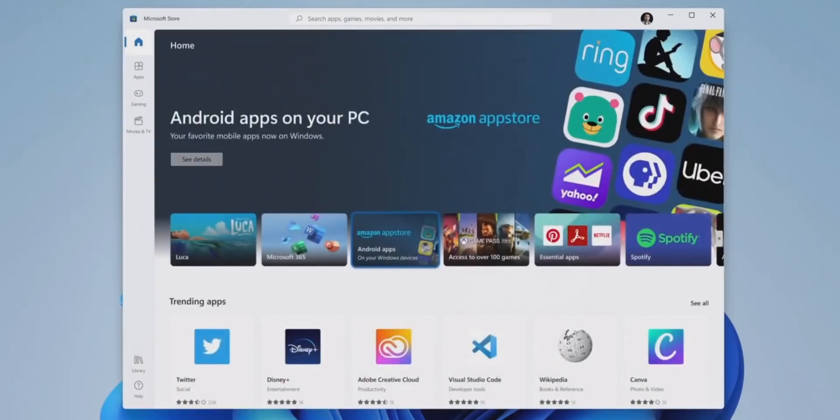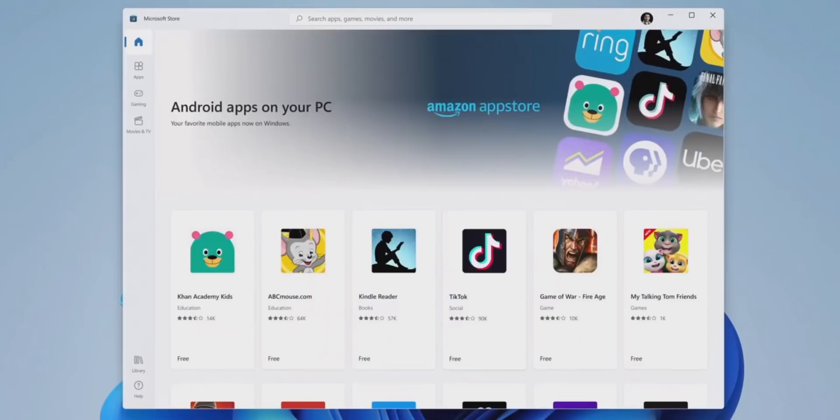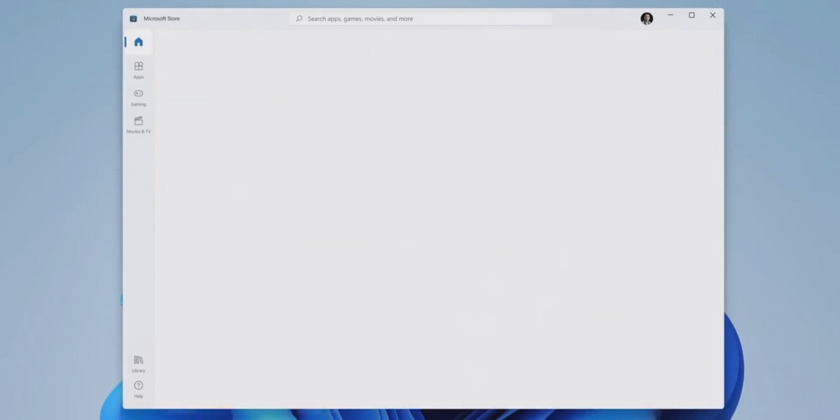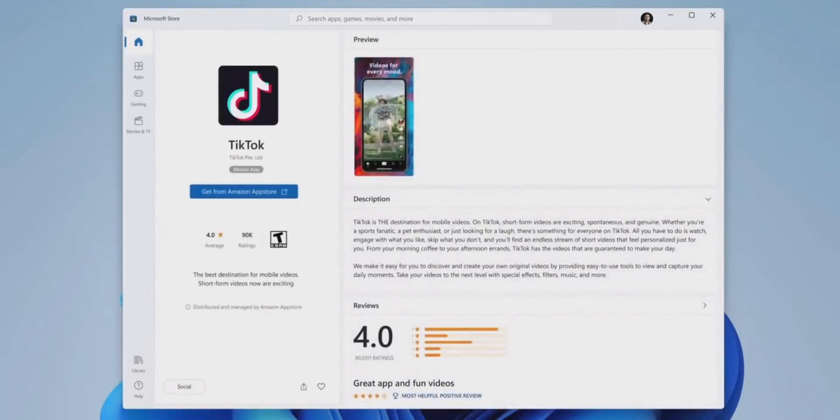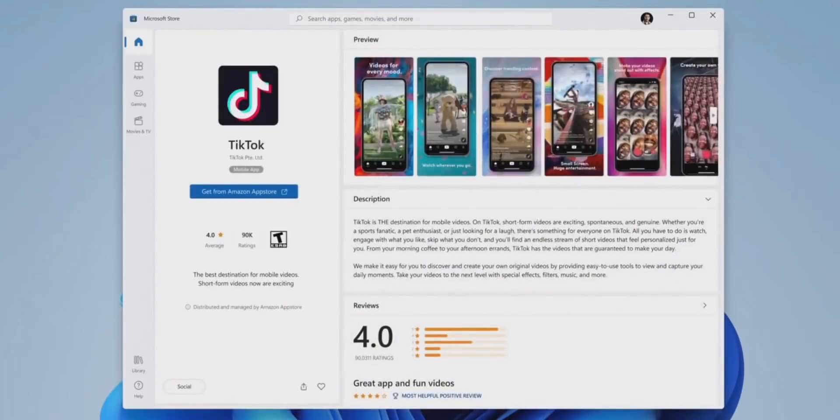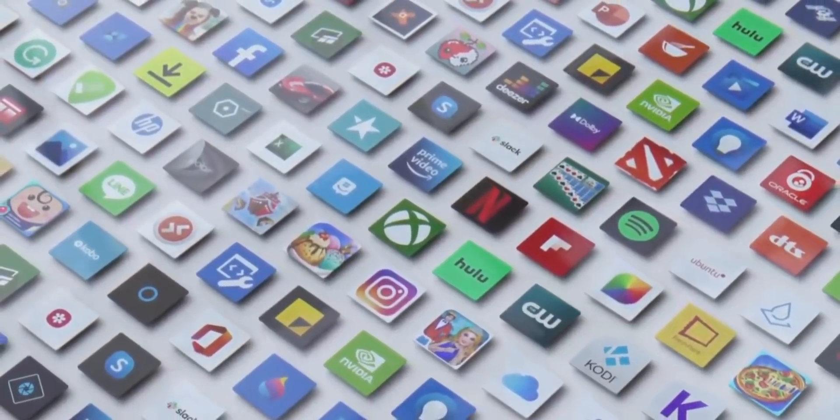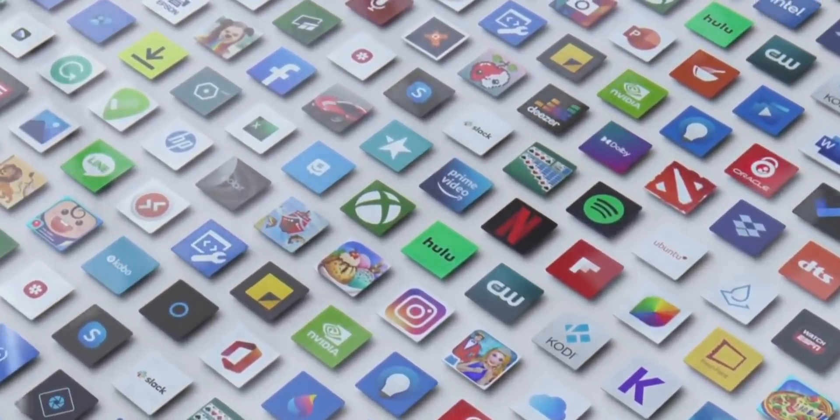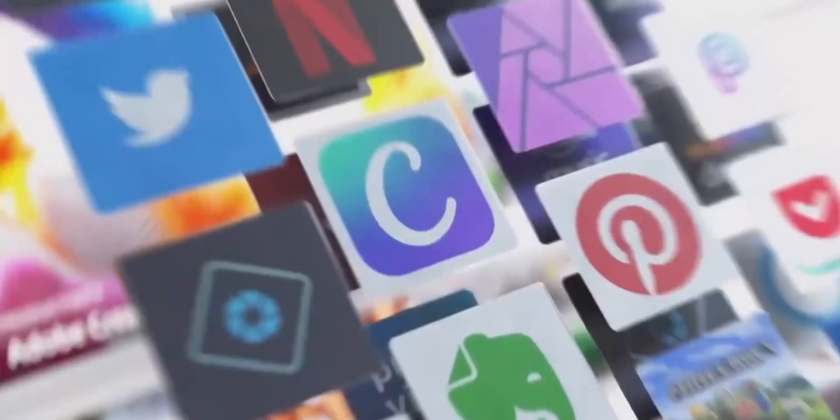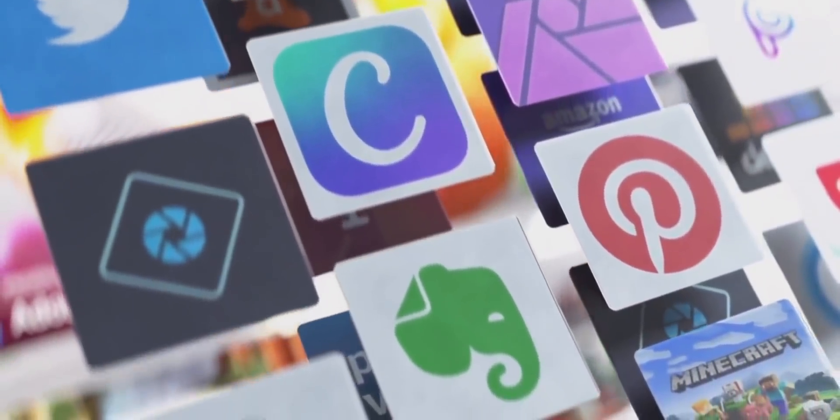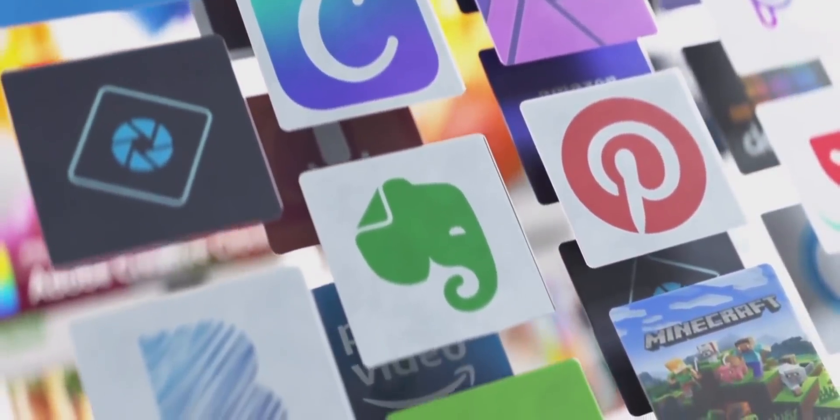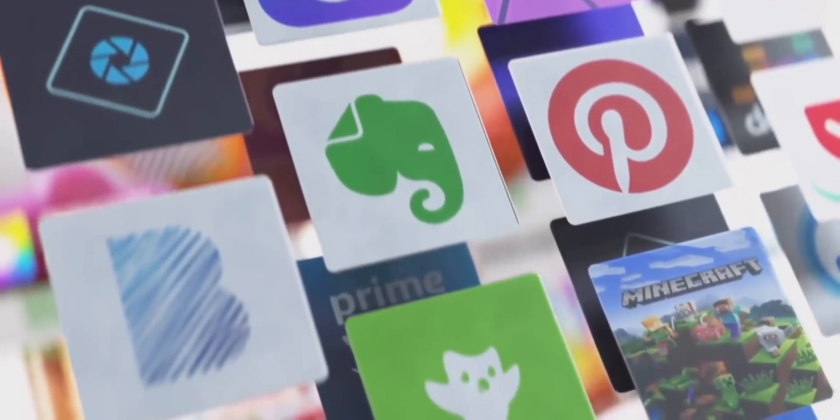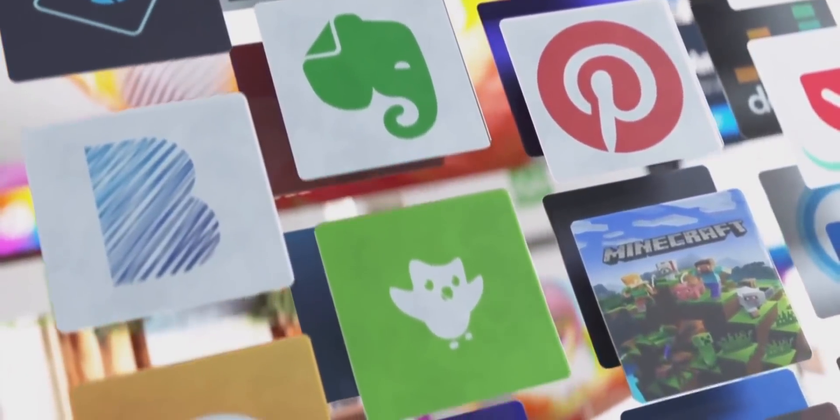But there's a catch here. Microsoft says that the Android apps will be available through the Amazon App Store, which means you could only download apps that are available in the Amazon App Store. It's a shame because the number of apps available through Amazon's App Store pales in comparison to the number available through Google's Play Store.